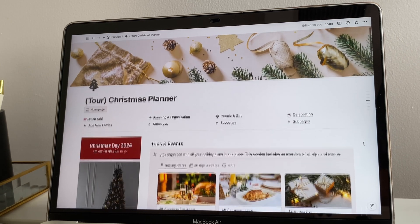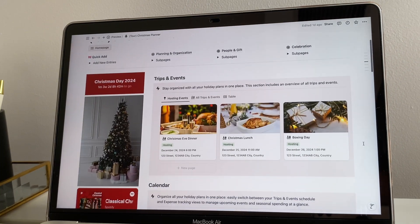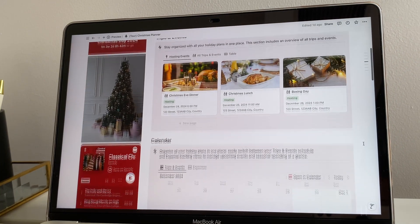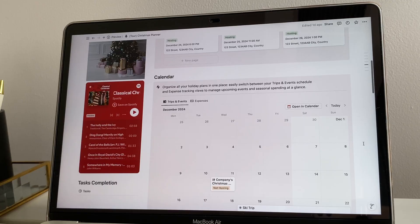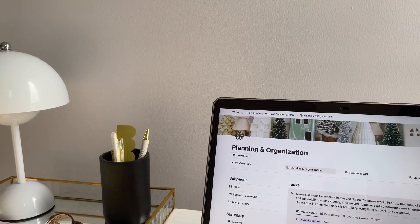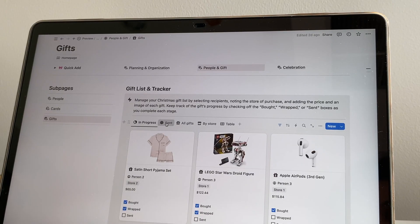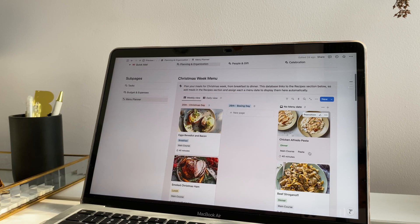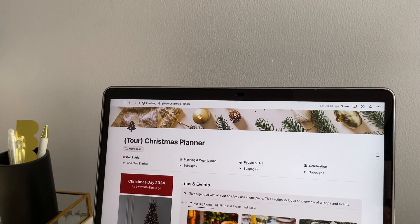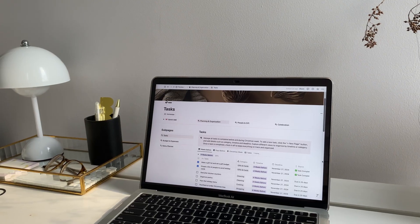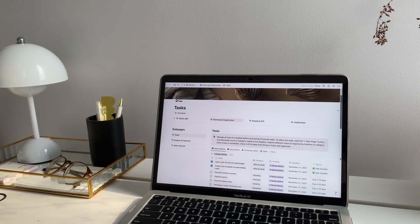Today, I'm giving you a tour and tutorial of my festive, aesthetic, and super functional Notion Christmas Planner. Whether you're organizing holiday gatherings, checking gift lists, planning your Christmas week menu, this template is here to make the season as smooth and enjoyable as possible. Let's get started!